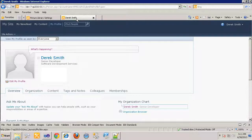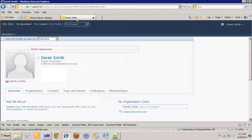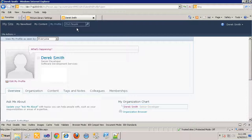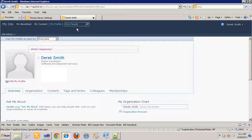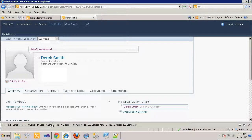After our workflow completes, we will want this picture to be set with the one we upload. Because we are interacting with the user profile, we cannot use SharePoint Designer to create this workflow. Instead, we'll use Visual Studio and create a new sequential workflow project.